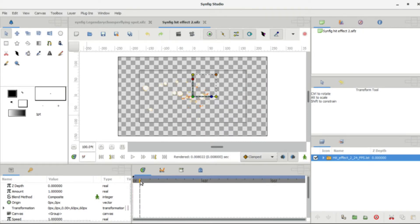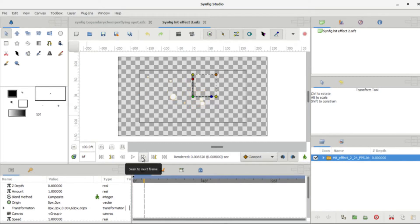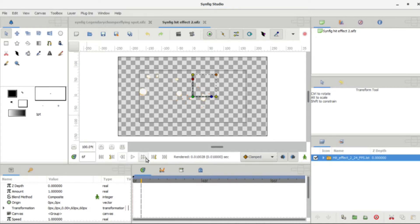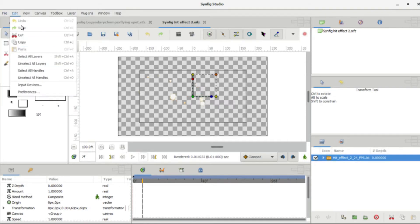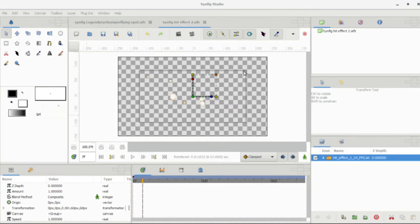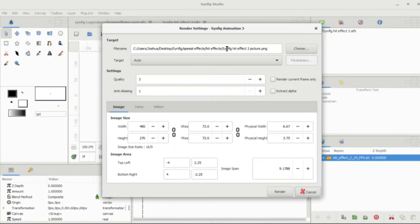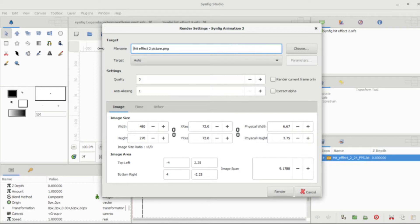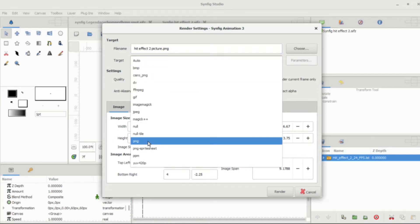Before you go to render, make sure you know the frame that the animation ends at. This animation keeps going until frame 7, so you're going to want to render with that in mind.